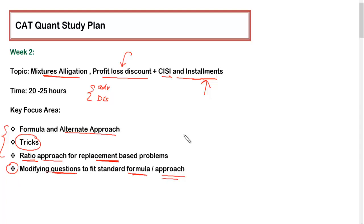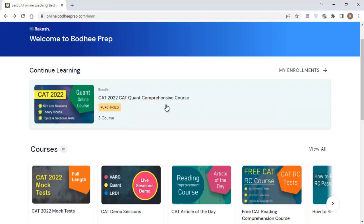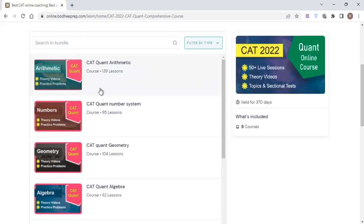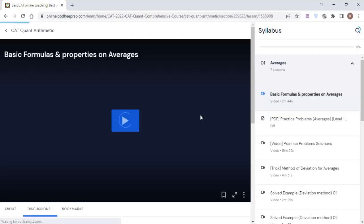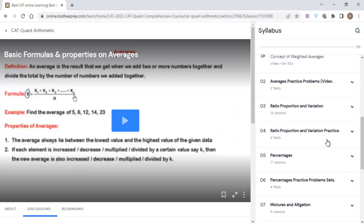Let me show you where you will find these topics in the course. Once you log in to the portal, go into the quant course, and within that go into the folder 'CAT Quant Arithmetic.' Once you get inside this particular course, scroll down and after Percentage you will find Mixture & Allegation.